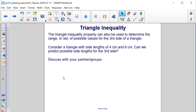The triangle inequality property can also be used to determine the range or set of possible values for the third side of a triangle. Consider a triangle with side lengths of 4 centimeters and 6 centimeters. Can we predict a possible side length for the third side?